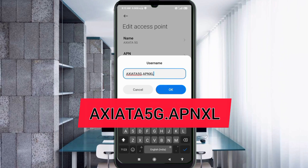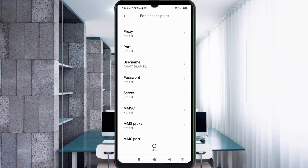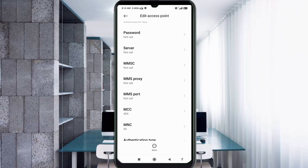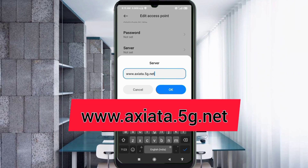Password: leave as not set. Scroll down to the Server field. Enter: www.axiata.5g.net — all in small letters, no spaces. Tap OK.